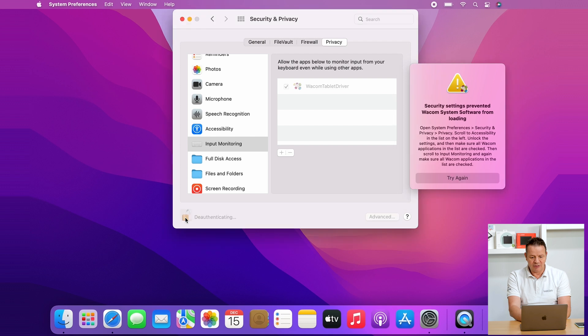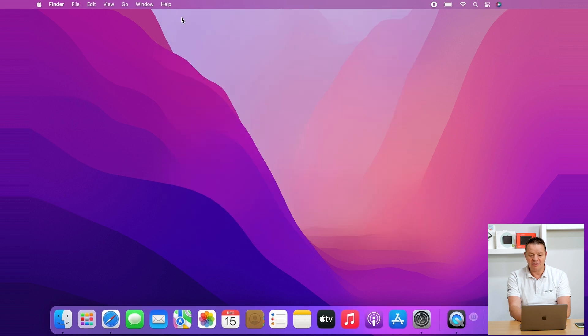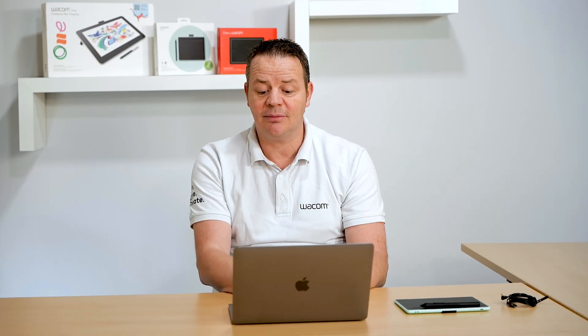Now we can close that tab again and we can close the window. What we should do now is have a restart on the Mac OS system, and then after the restart the Wacom desktop center will come up and you have now full control of your Wacom tablet. Thanks for watching and take care.